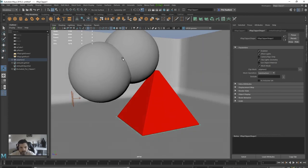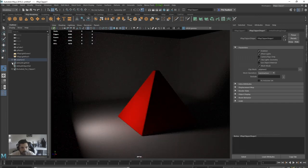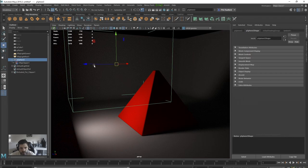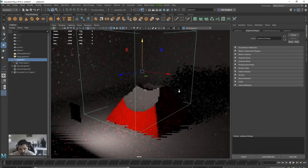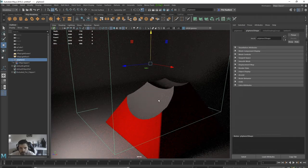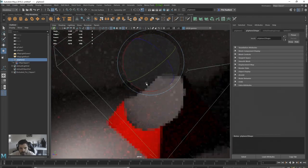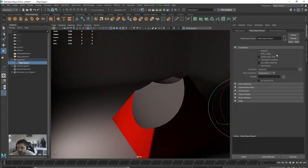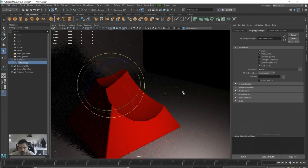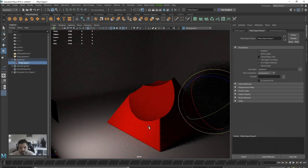If we go back into IPR and select our sphere and move it in, it is now clipping the object. We've got a shape clipping a shape, which is really nice because we can animate this shape and start to get some really funky clipping going on. We can go back into the Clipper itself and enable Use Object Material, which works nicely.